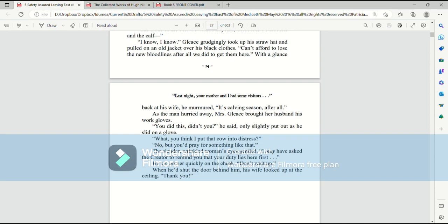What? You think I put that cow into distress? No, but you'd pray for something like that. The slender, wrinkled woman's eyes gentled. I may have asked the Creator to remind you that your duty lies here first. He kissed her quickly on the cheek. Don't wait up. When he'd shut the door behind him, his wife looked up by the ceiling. Thank you!